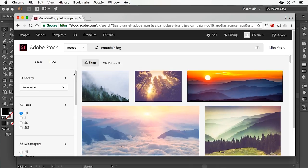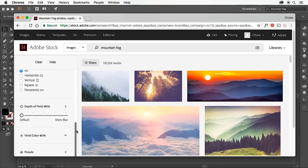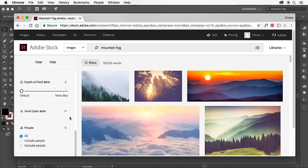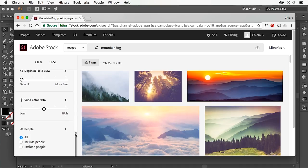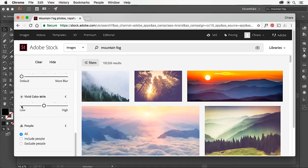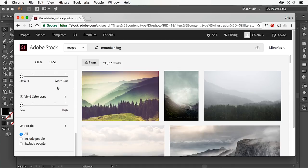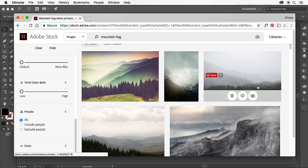I'm going to click filters, scroll down to vivid color because what's great about Adobe Stock is it lets you search by color. I'm actually looking for quite a desaturated atmospheric image for my piece, so I'm going to slide to the left. That's exactly the kind of image I'm after.